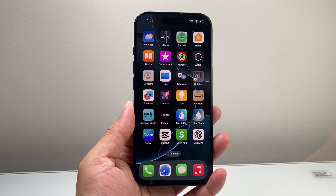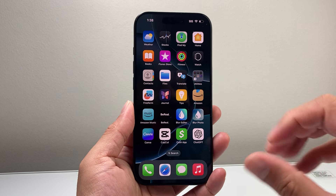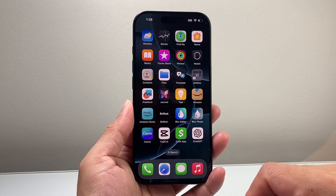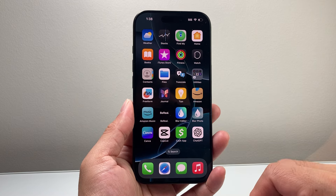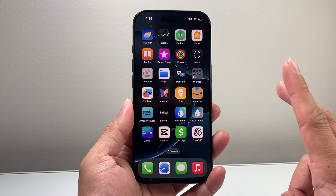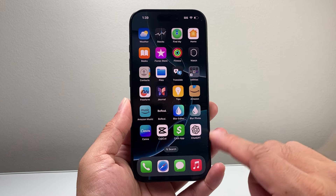Hey everyone, TechGermans here with a video for you guys. In today's video, I'm going to show you how to access your hidden apps on your iPhone in two different ways. So let's get started.